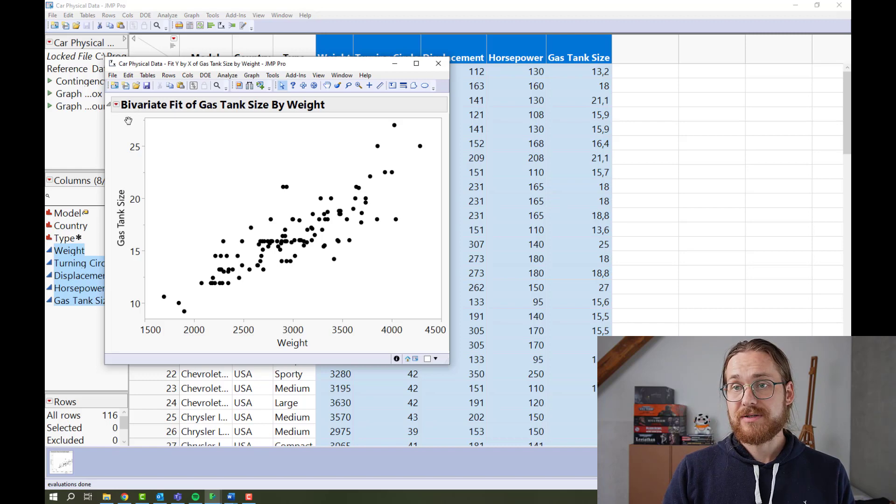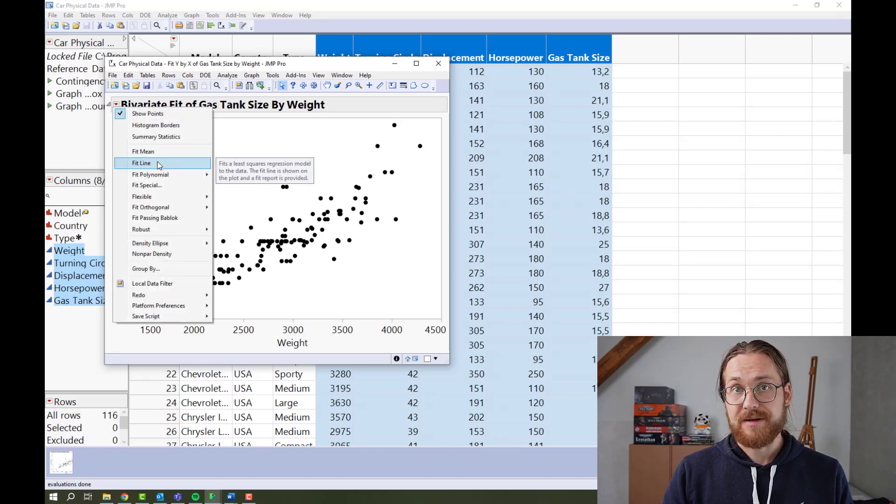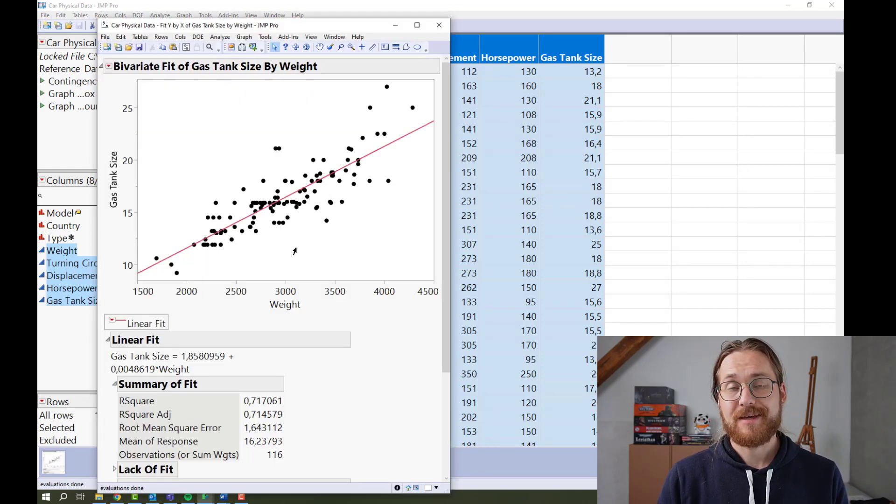And to fit a line to that, you'll go to red triangle and fit line. And there you have it.